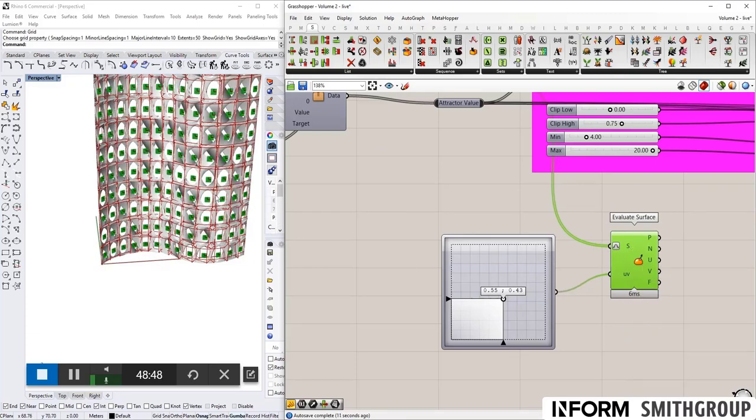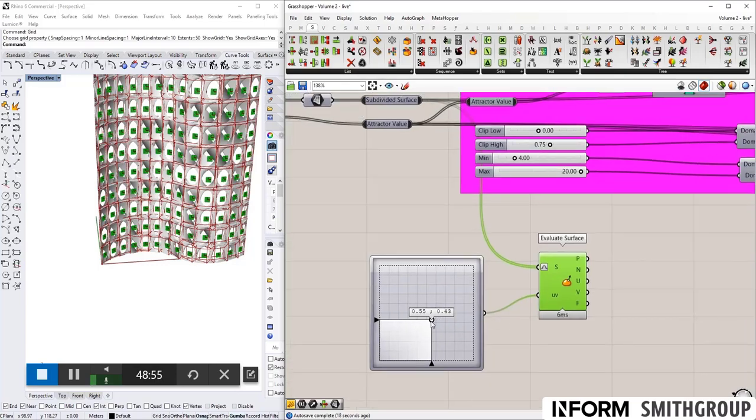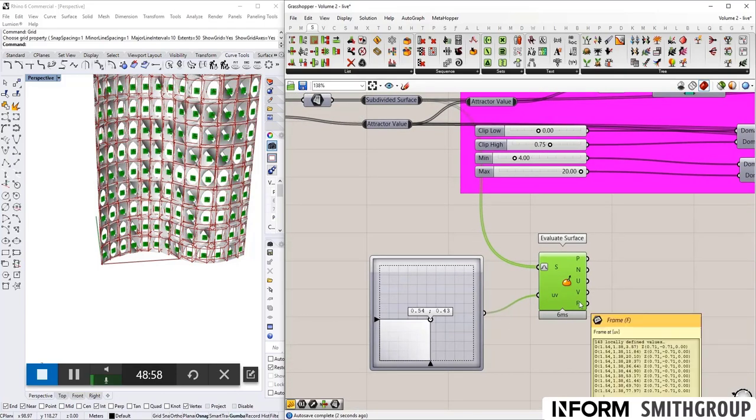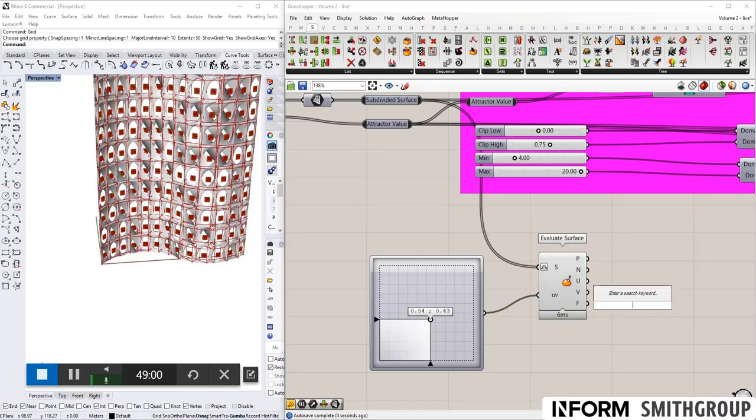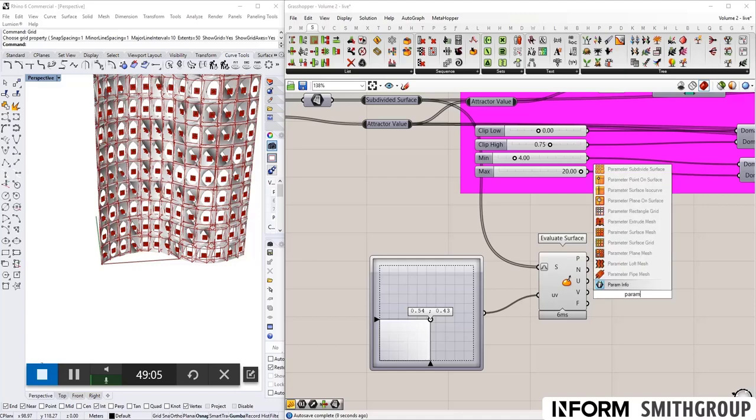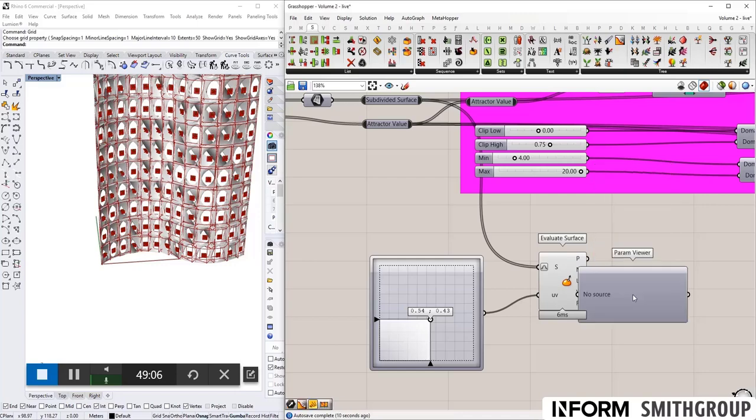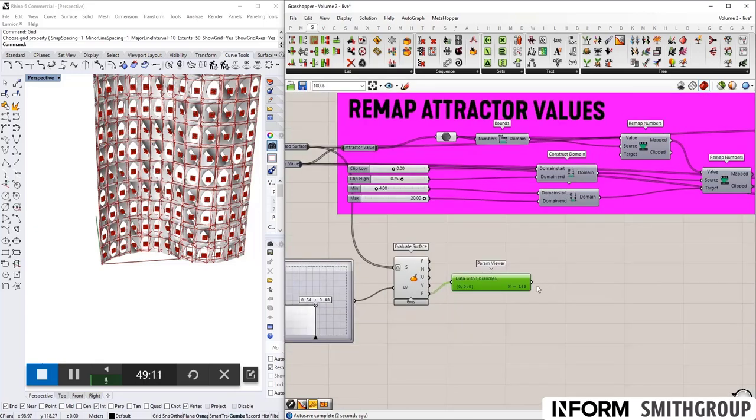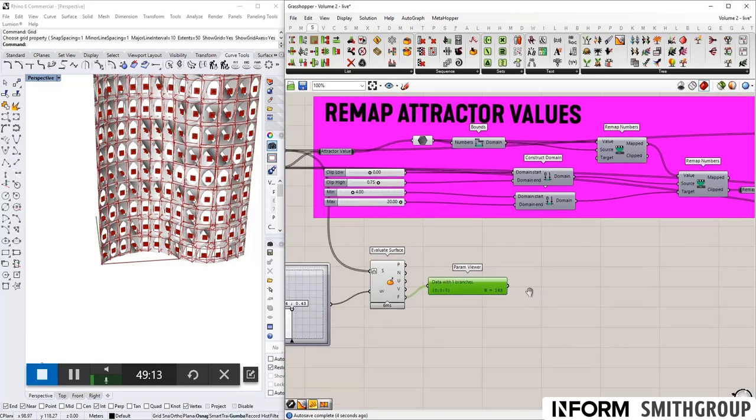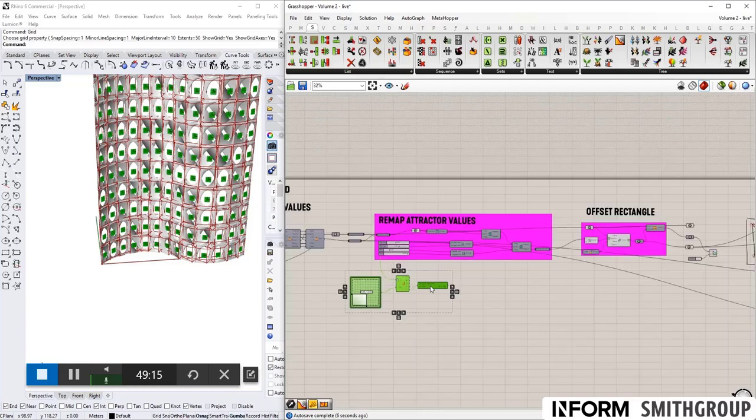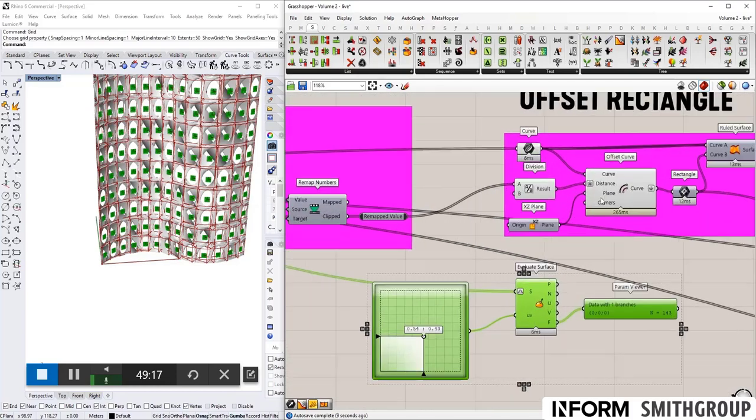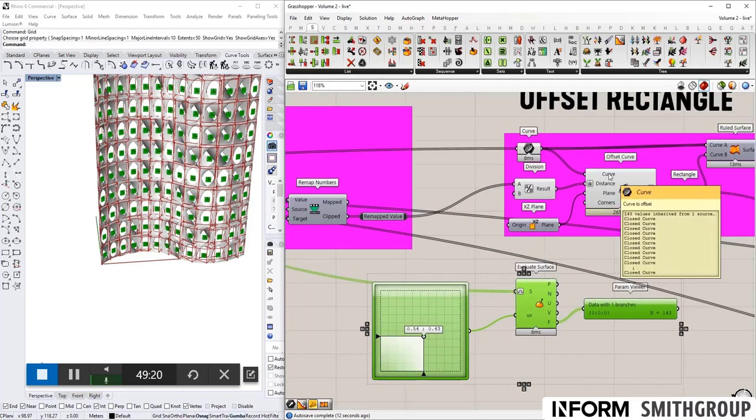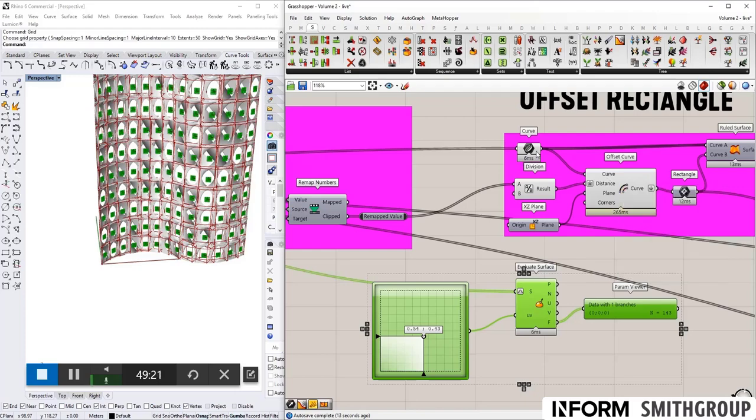If I click re-parameterize, now it works. Re-parameterizing takes whatever its parameters happen to be, and it's going to simplify it to be between 0 and 1, which this is set up for. So this could work well, giving me a new frame. And what's this list? So I can use my param viewer to double check. Okay. So with that, I could use this to replace here.